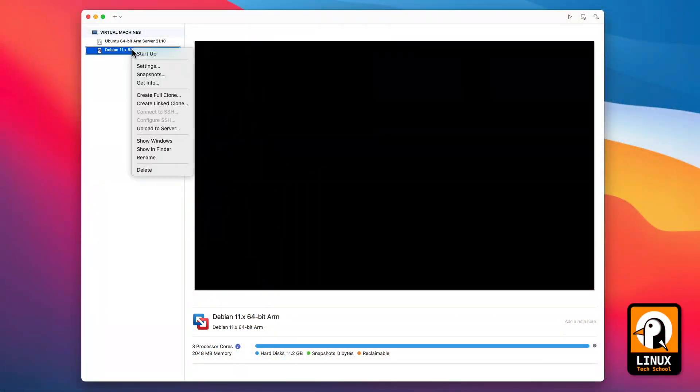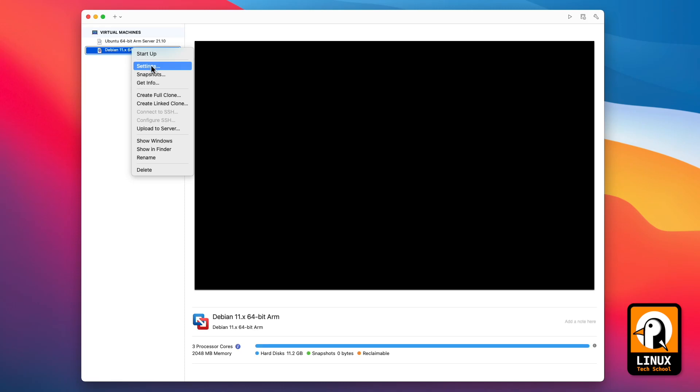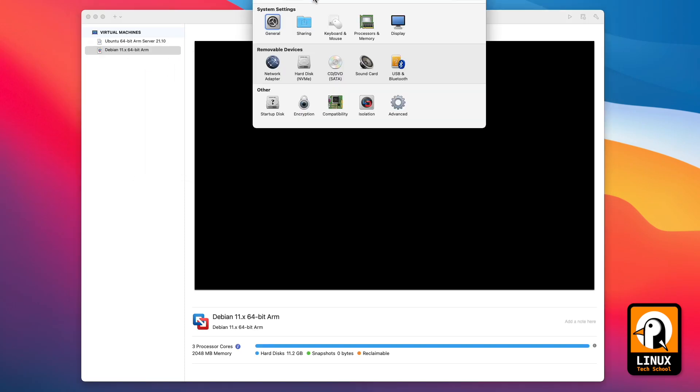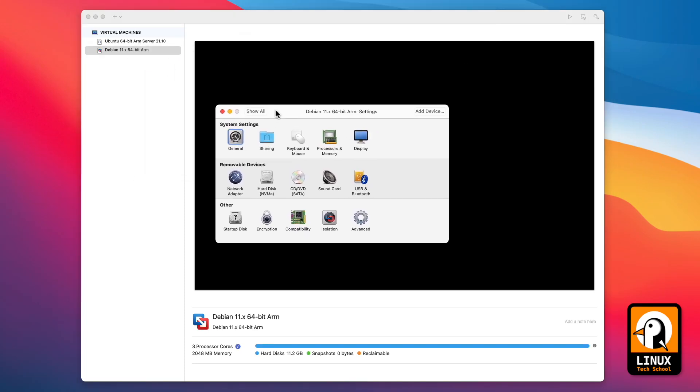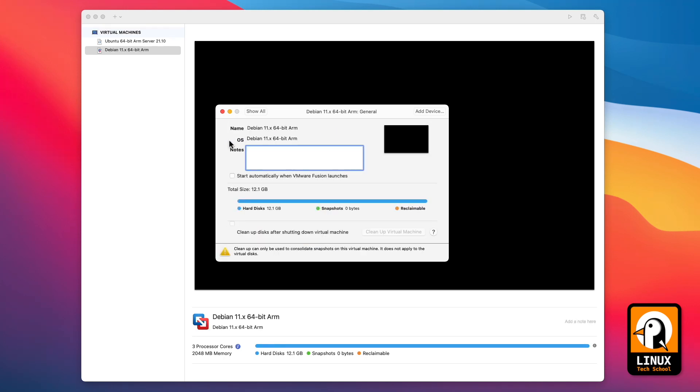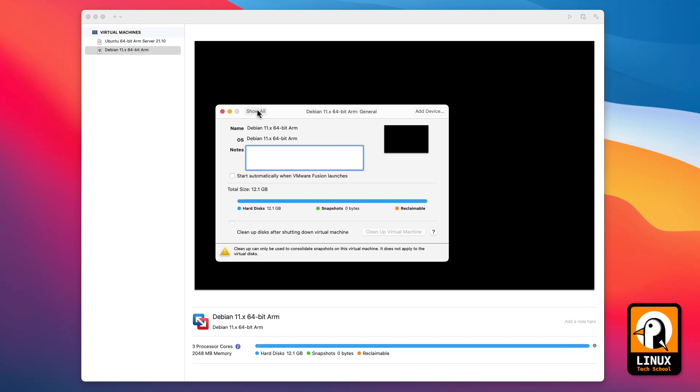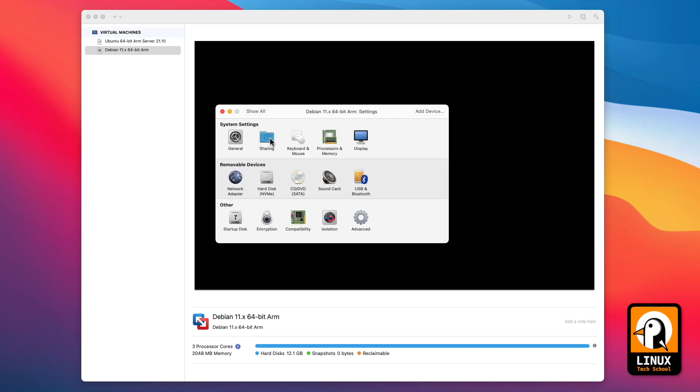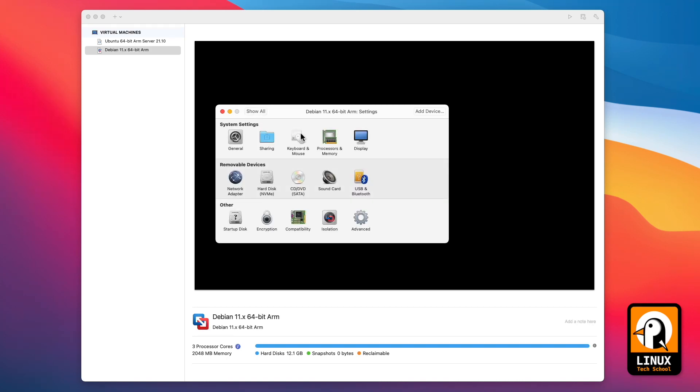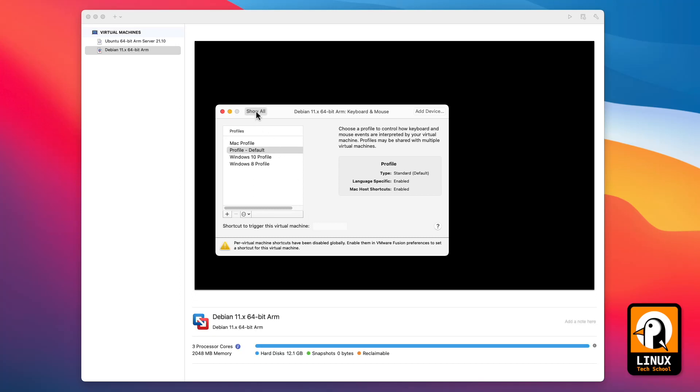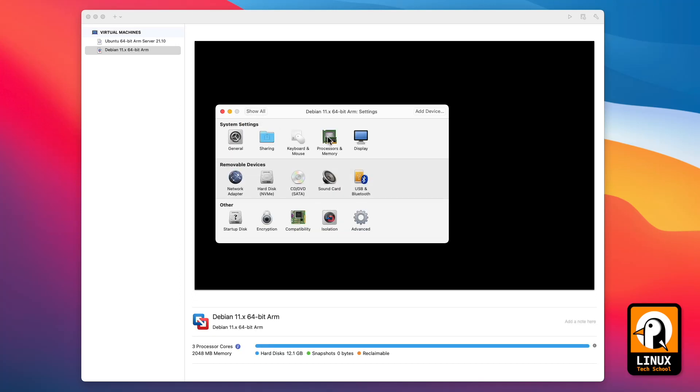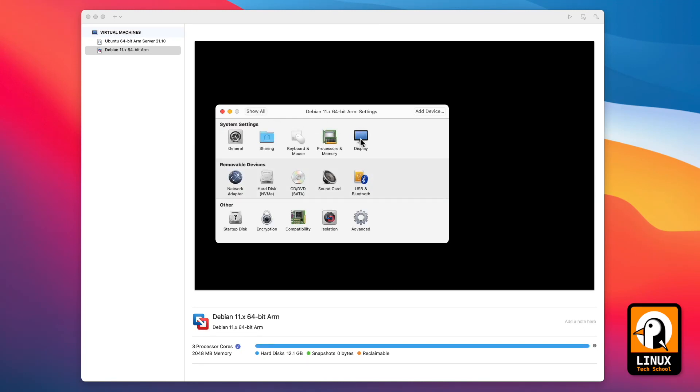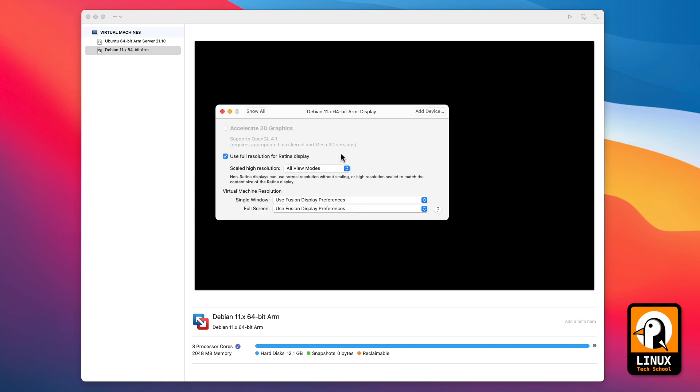So first of all, let me show you the general settings that are available on VMware Fusion Tech Preview. If you press here the general button, you can see that we can make some notes, see the general amount of hard disk space being used. If you go to sharing, you can enable shared folders between the virtualization and the native operating system. You can also set your own profiles for the virtual machine, you can set the amount of CPU cores you will be using and the amount of RAM.